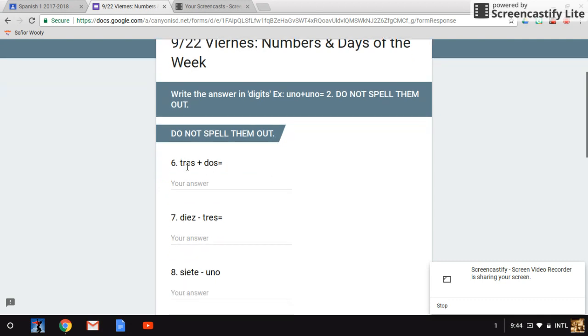Number six: tres más dos es. Type your answer.